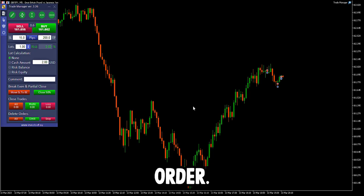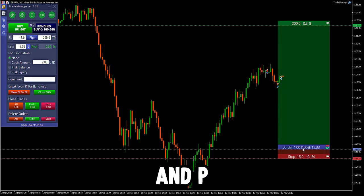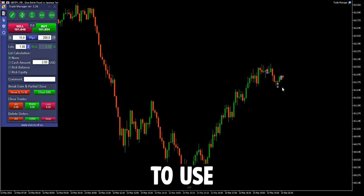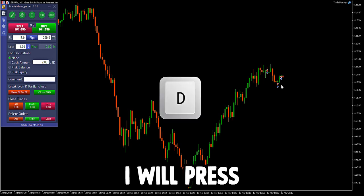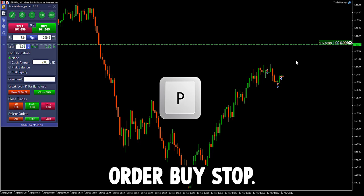To use a pending buy order, I will click D for the draw line and P for pending order. To use a pending buy stop, I will press D above the price and press P for pending order buy stop.